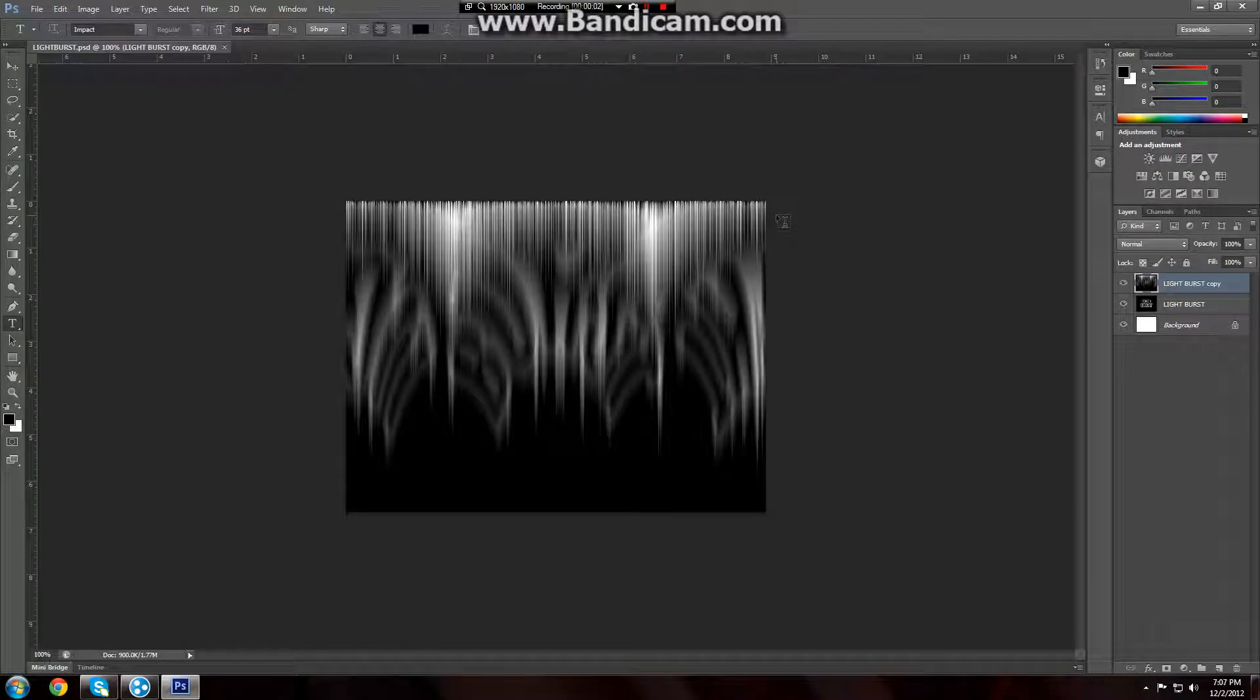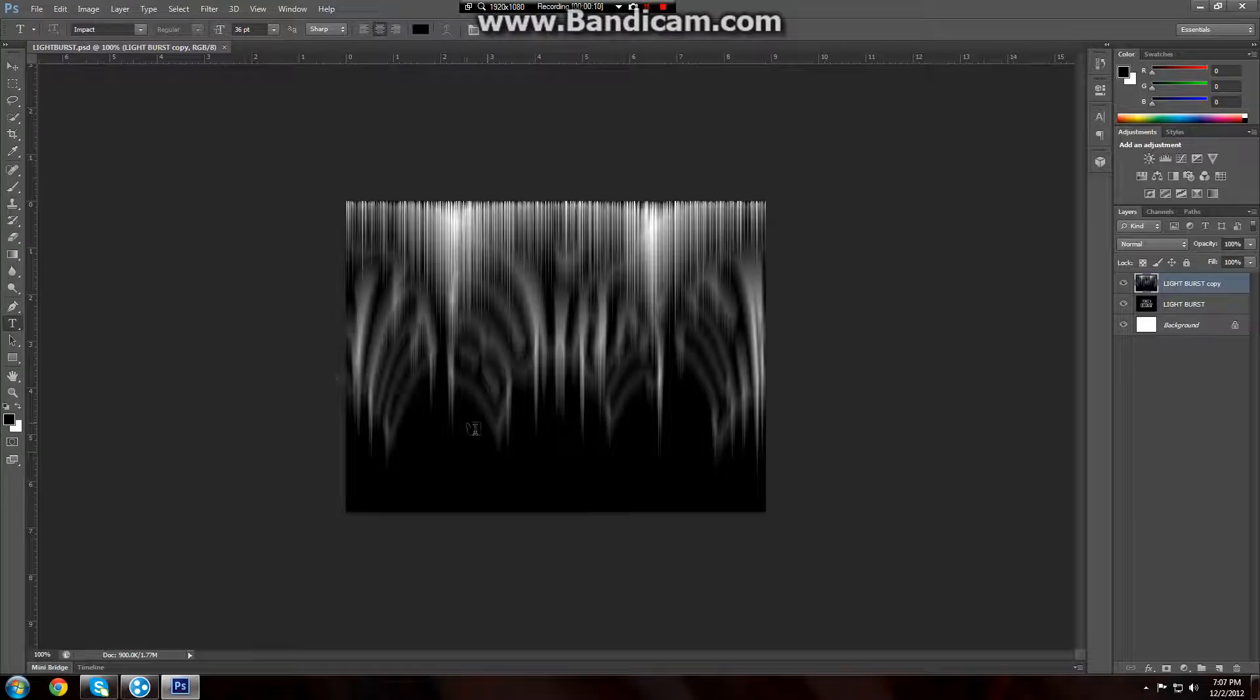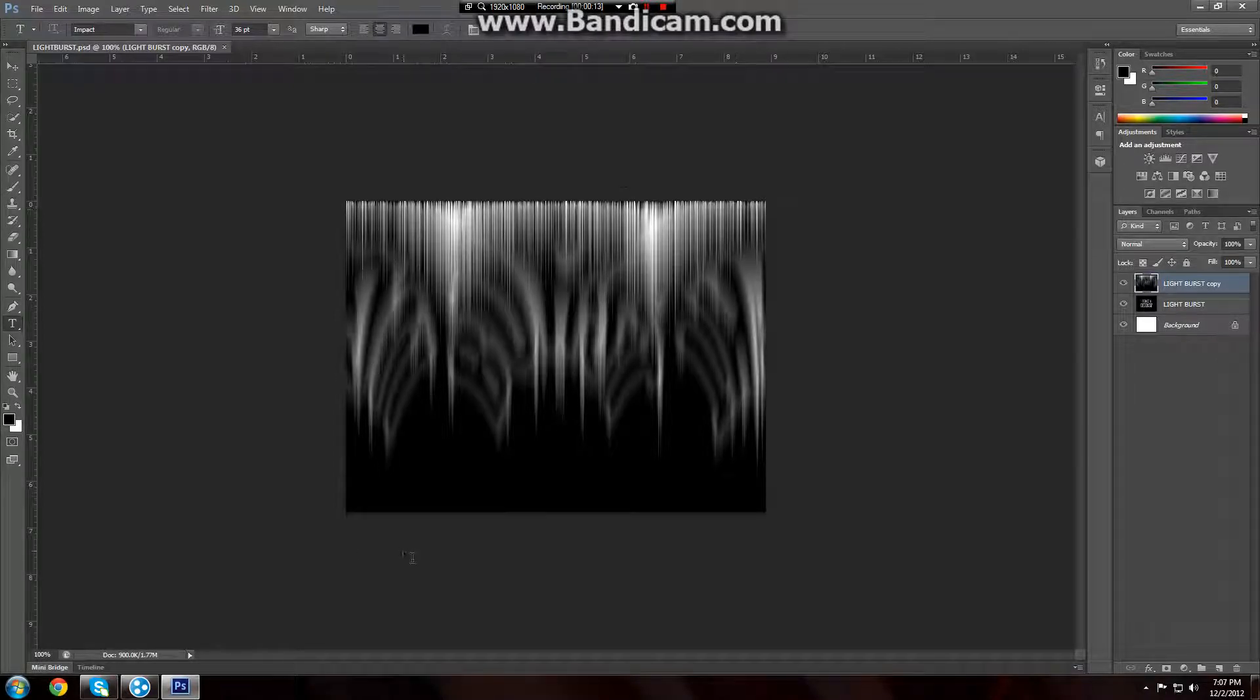Alright guys, welcome to part 2 of the Light Burst Effect Photoshop tutorial. Where we left off is we had just brightened up the image and rotated it counterclockwise 90 degrees.